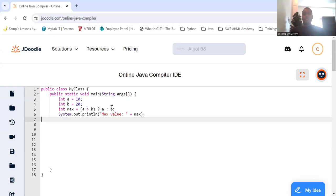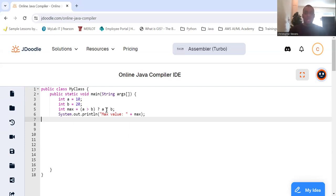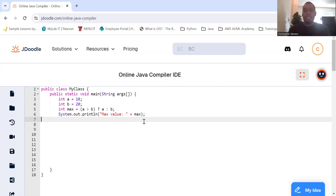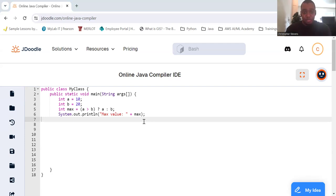So if a is 10, b is 20, and we're going to have int max. And then the variable max, we're testing if a is greater than or equal to b. If it is, then a gets saved to max. Otherwise, b gets saved to max. And we're going to print out what the max value is. So here the ternary operator checks if a is greater than b. Since it's not, max is assigned to b.